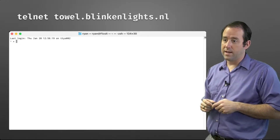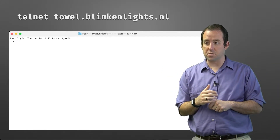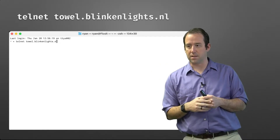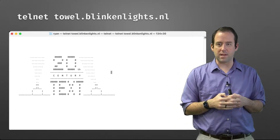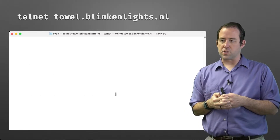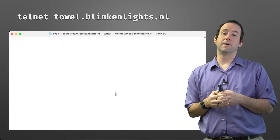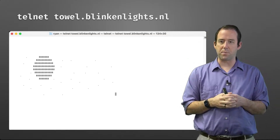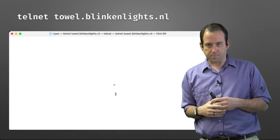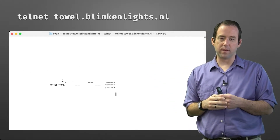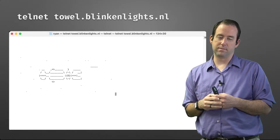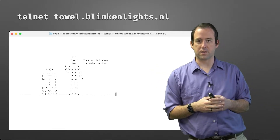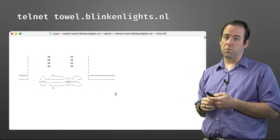Here's a fun example: if you install Telnet on your computer, you can still issue the command 'telnet towel.blinkinglights.nl' and watch the entirety of Star Wars Episode 4: A New Hope rendered in ASCII art through the terminal. Here we've got Princess Leia's ship failing to escape from Darth Vader. You're welcome to go watch the whole show.